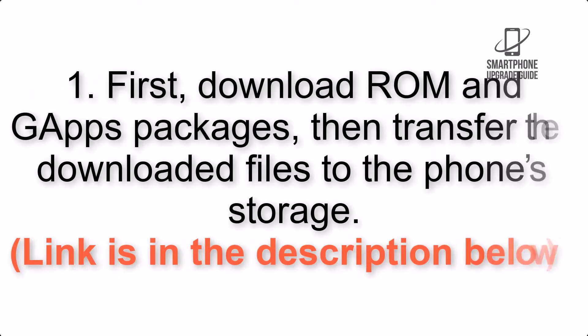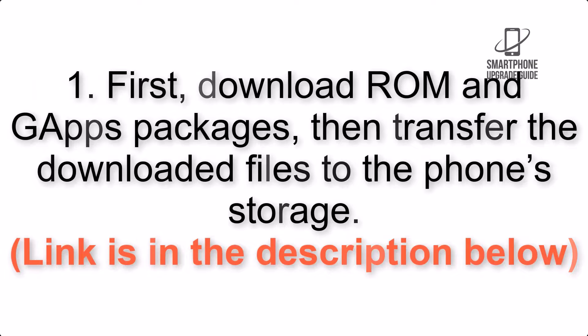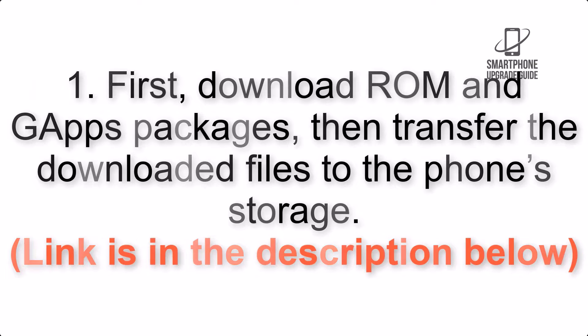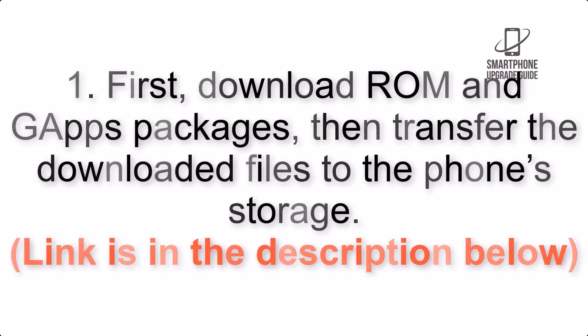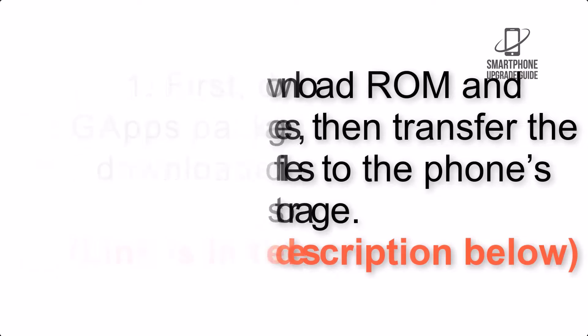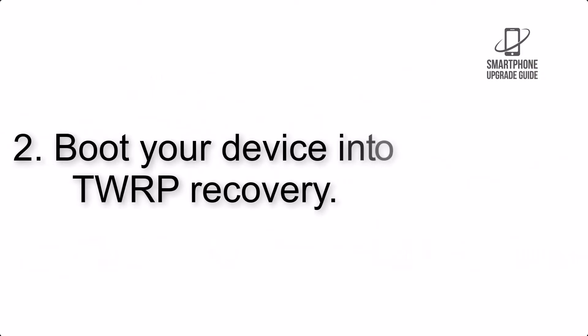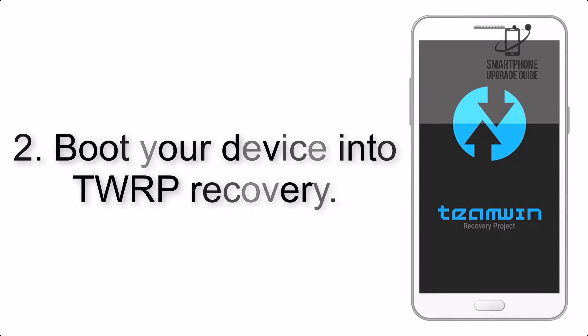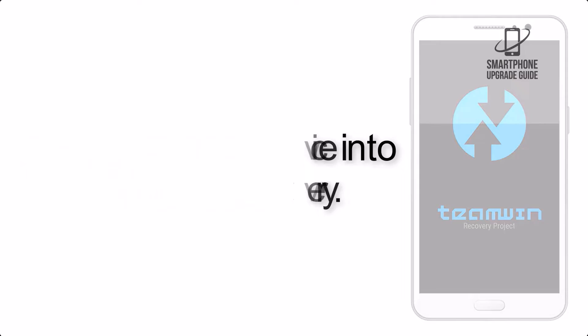First download ROM and GApps packages, then transfer the downloaded files to the phone storage. Link is in the description below. Step 2: Boot your device into TWRP Recovery.